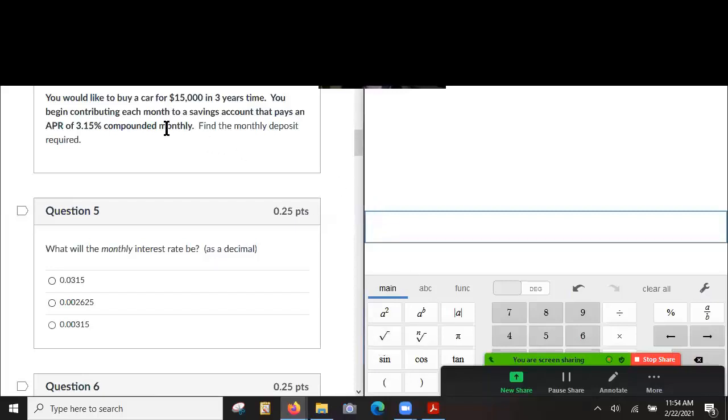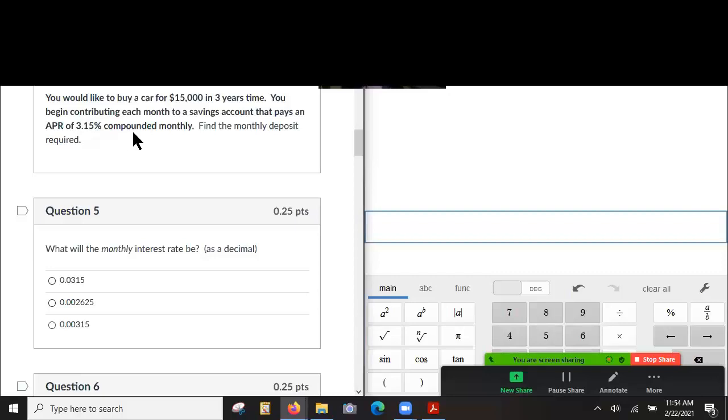All right, so we're going to try to buy a car for $15,000 in three years' time. We contribute each month to a savings account that pays an APR of 3.15% compounded monthly. Find the monthly deposit required.